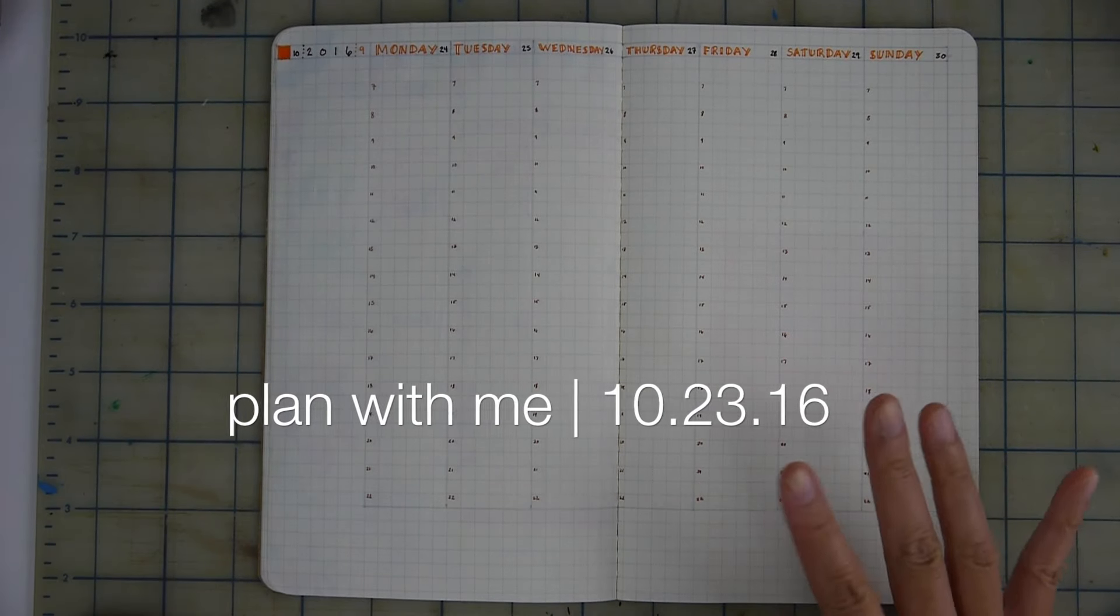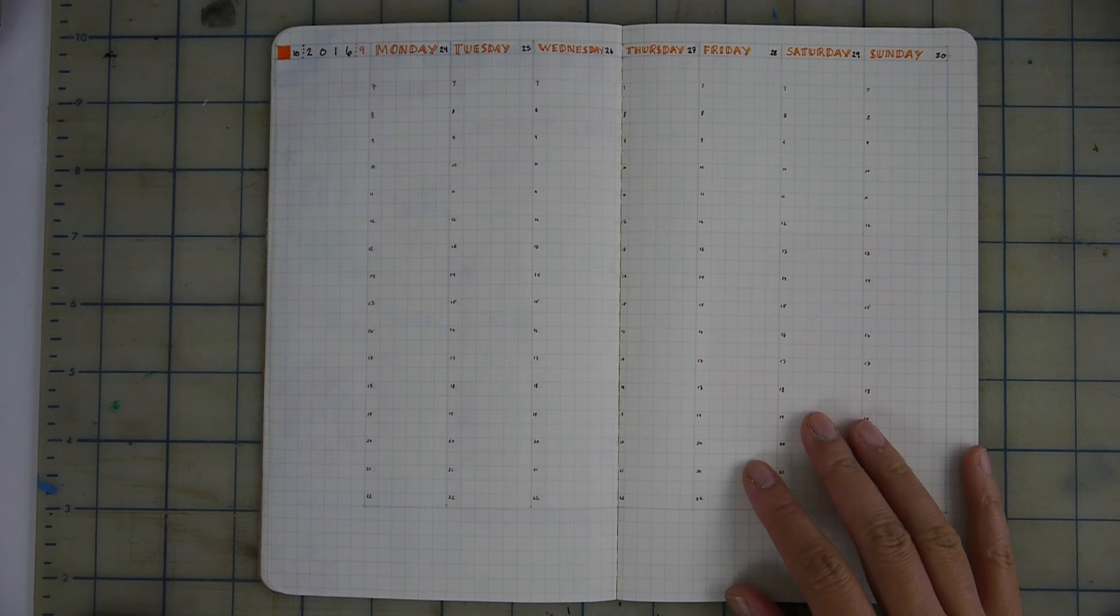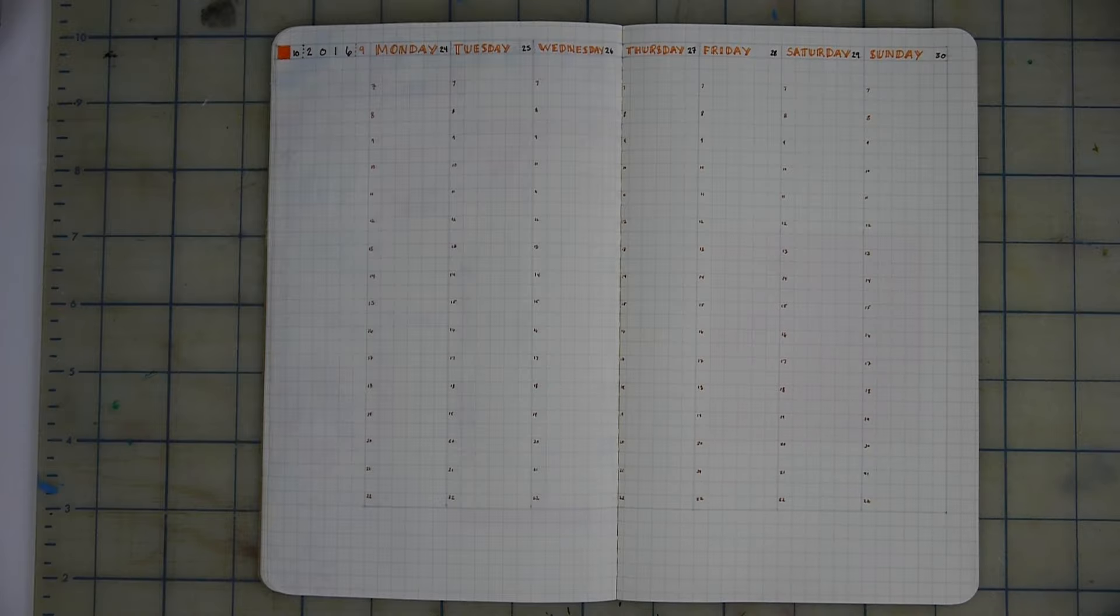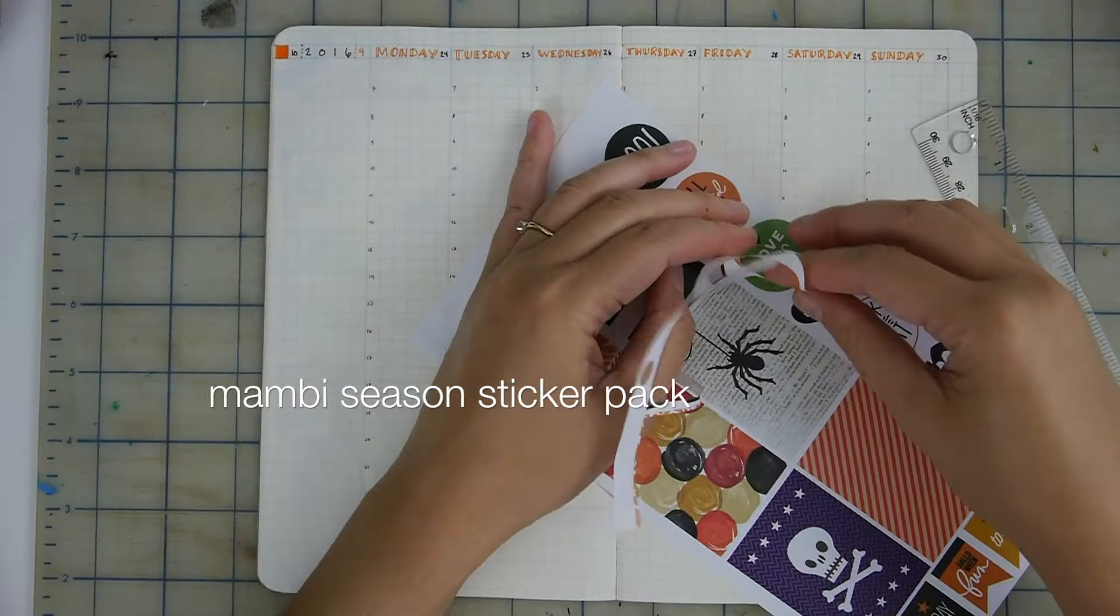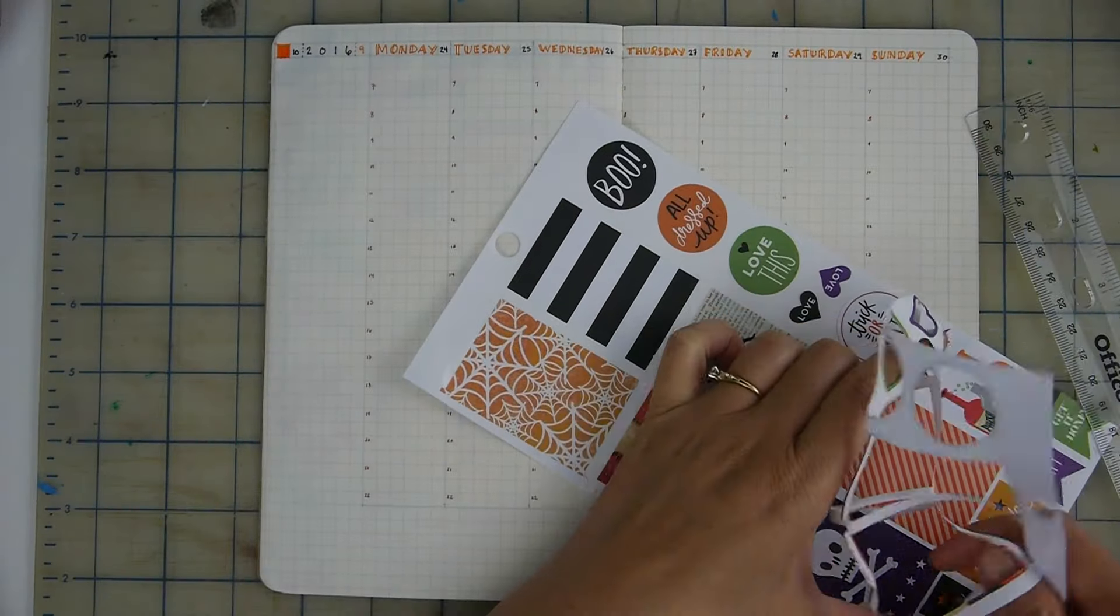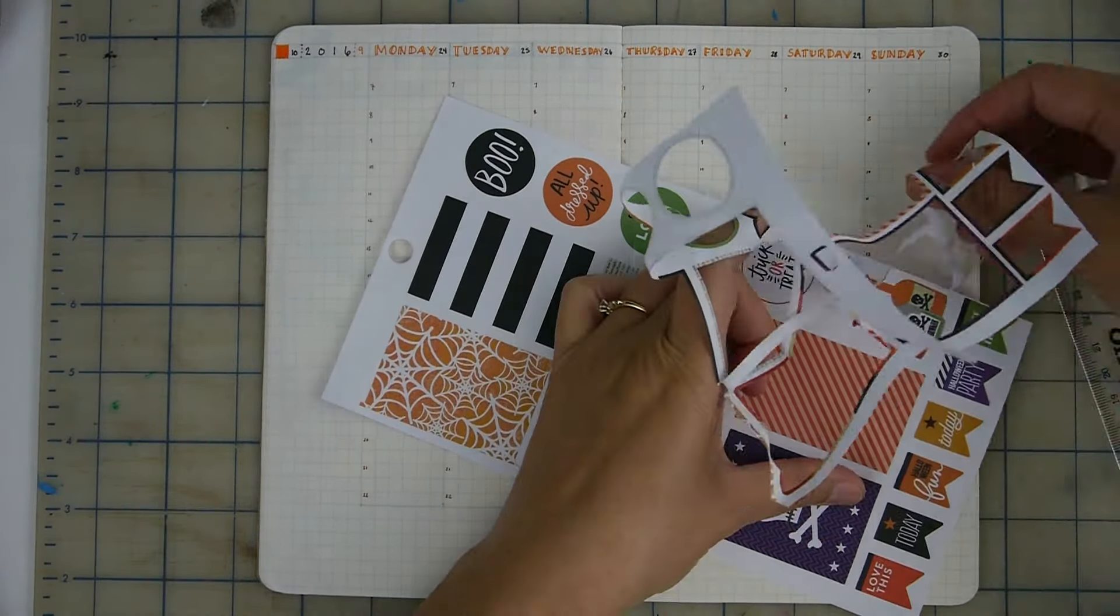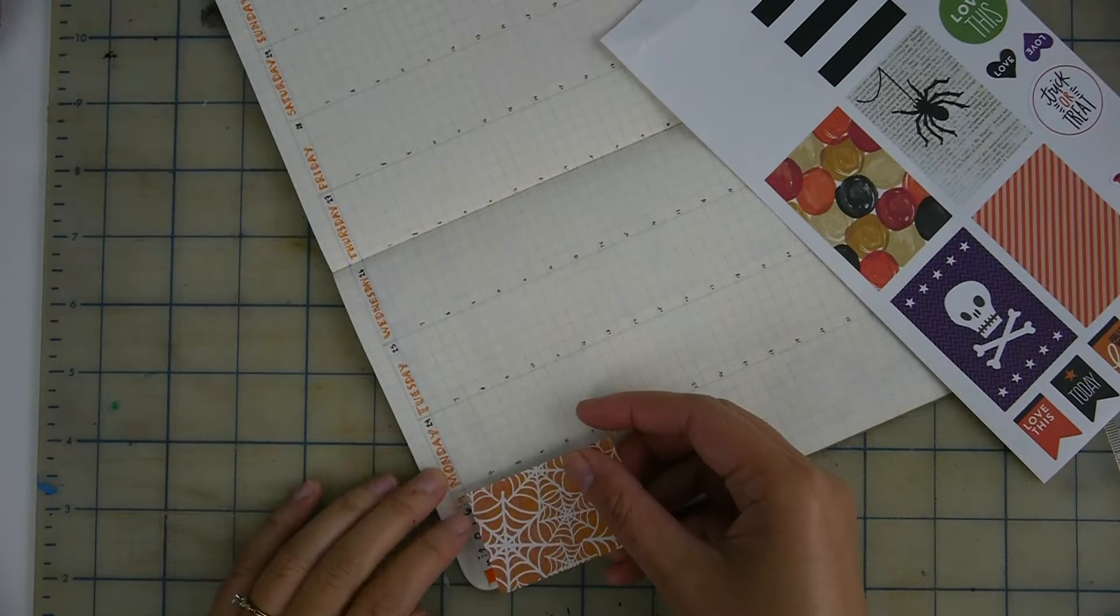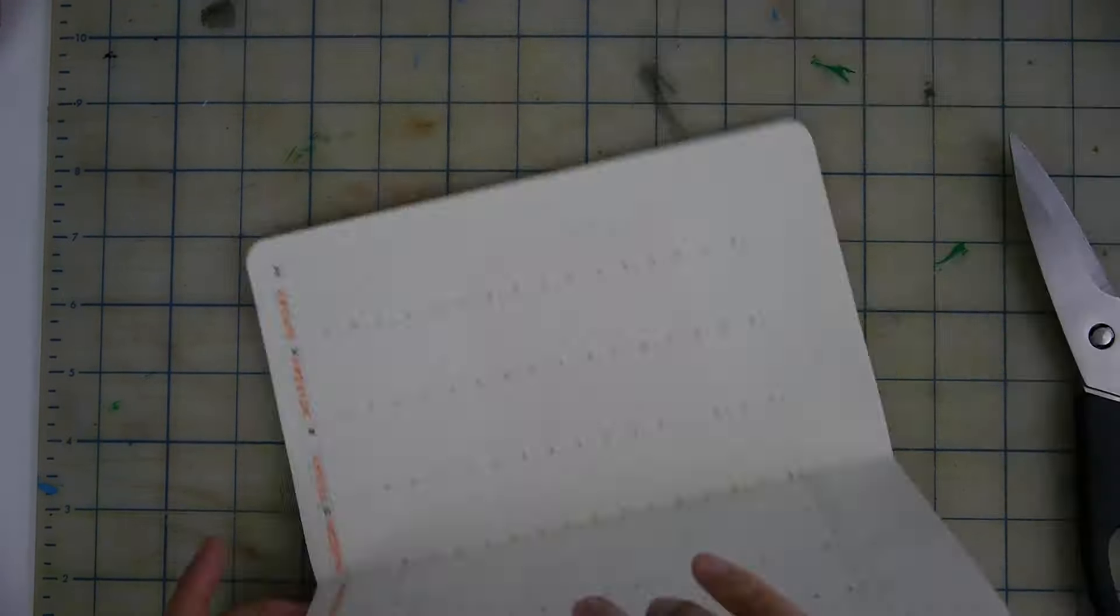Hey y'all, it's Gee. Welcome to this week's plan with me. This week was a little bit hard for me to plan because Halloween is still not showing up on this week's spread. So I started off by taking off the extra sticker paper in case I changed my mind about the sticker and wanted to stick it back on the pad.